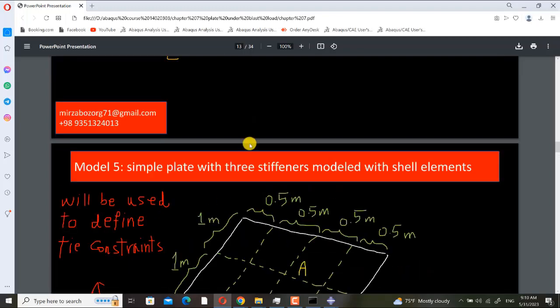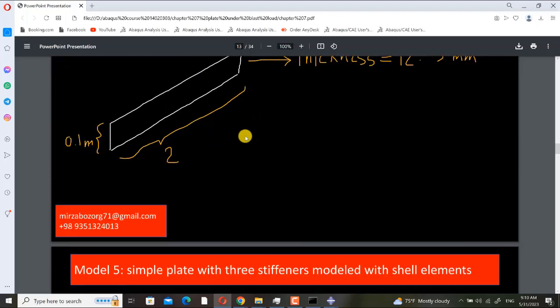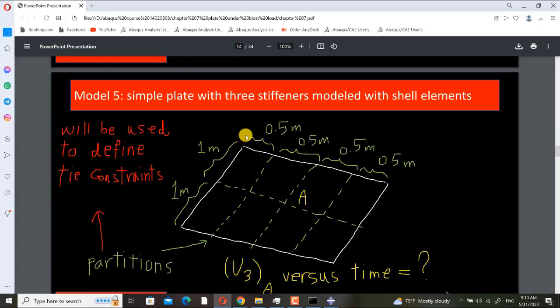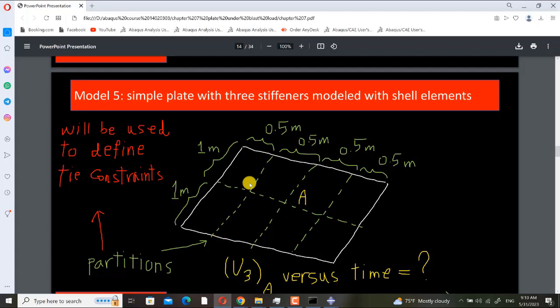Here I want to add stiffeners to the plate. First I define one stiffener, and then I want to add three stiffeners in the assembly module and define tie constraint between the plate and stiffeners.